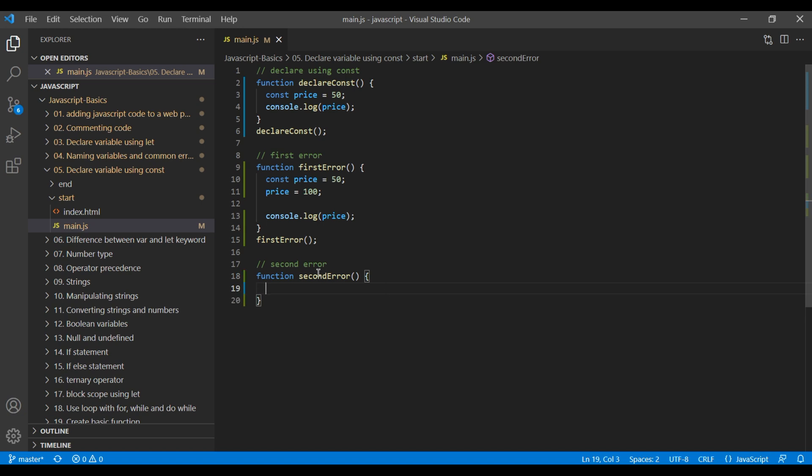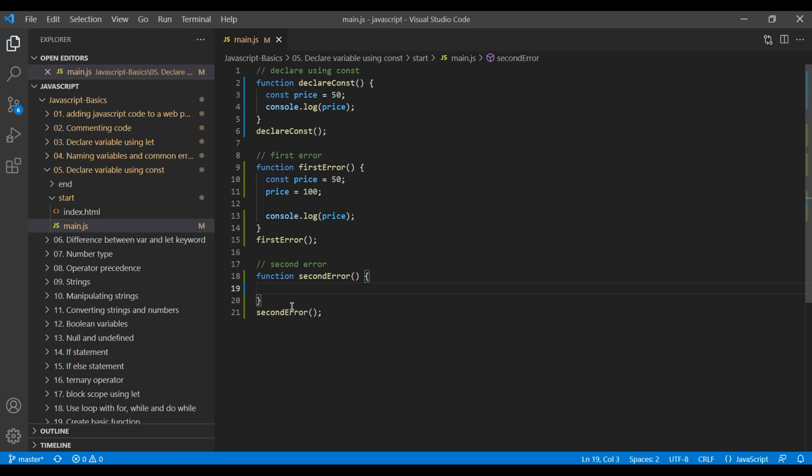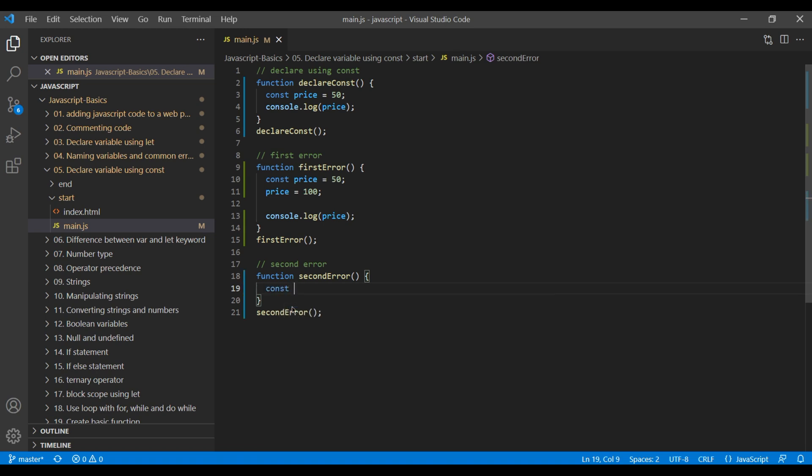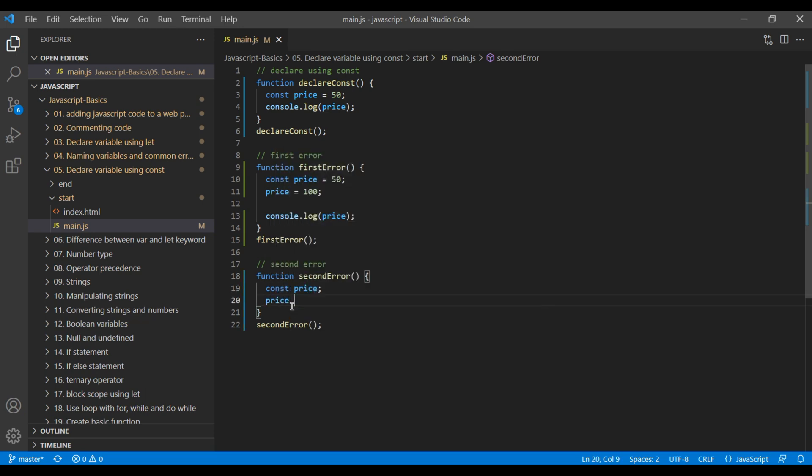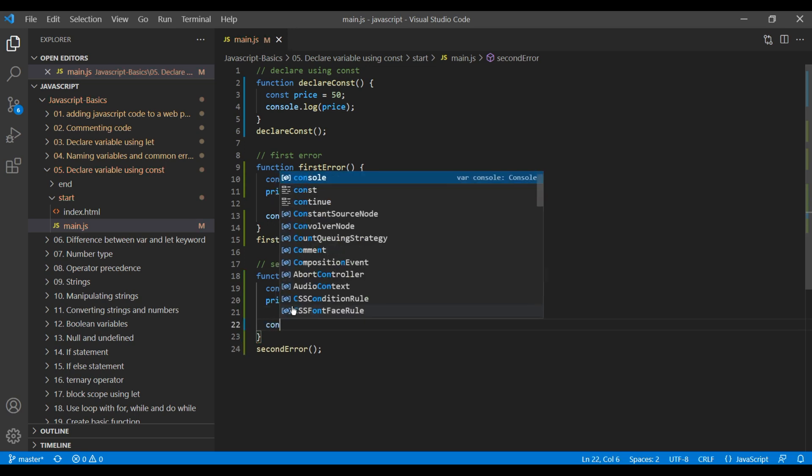Call this function. Now declare a variable without any value. You can reassign the value if you want. Now if you console log price.